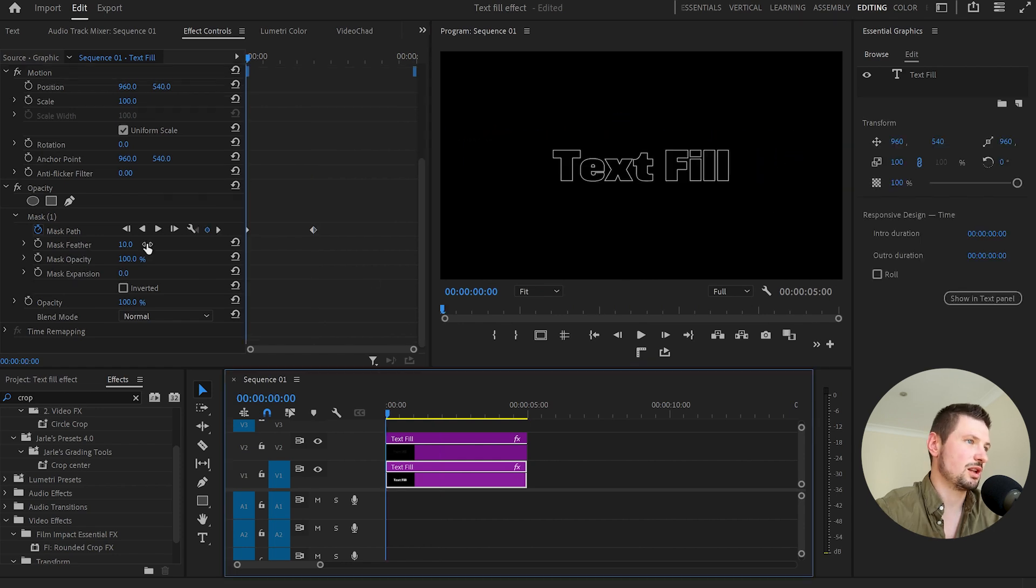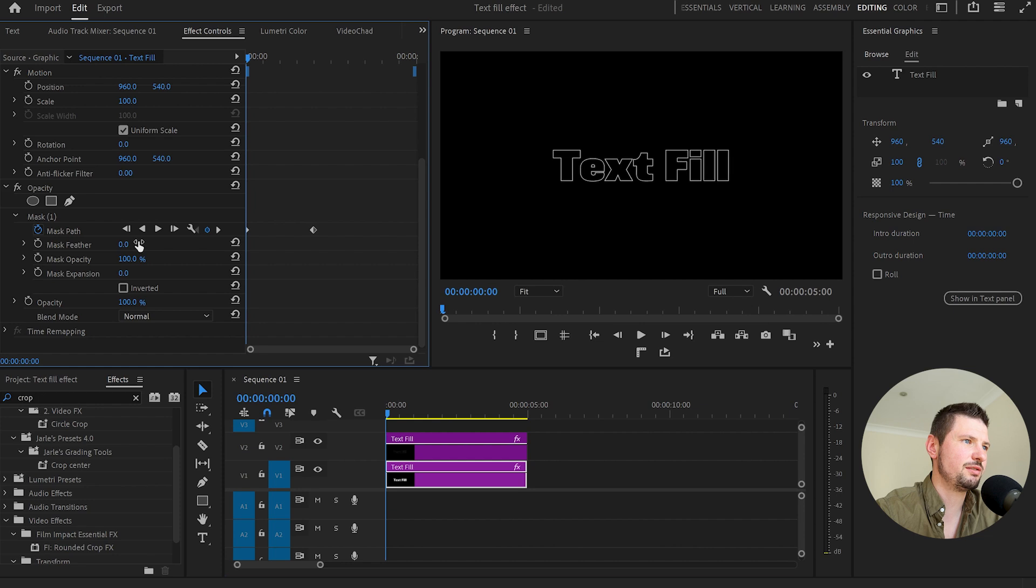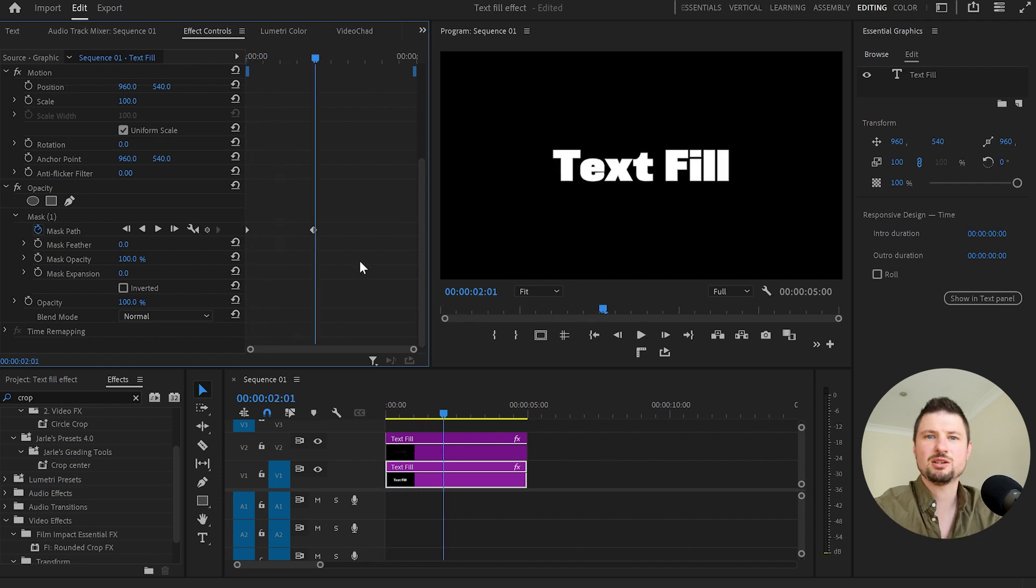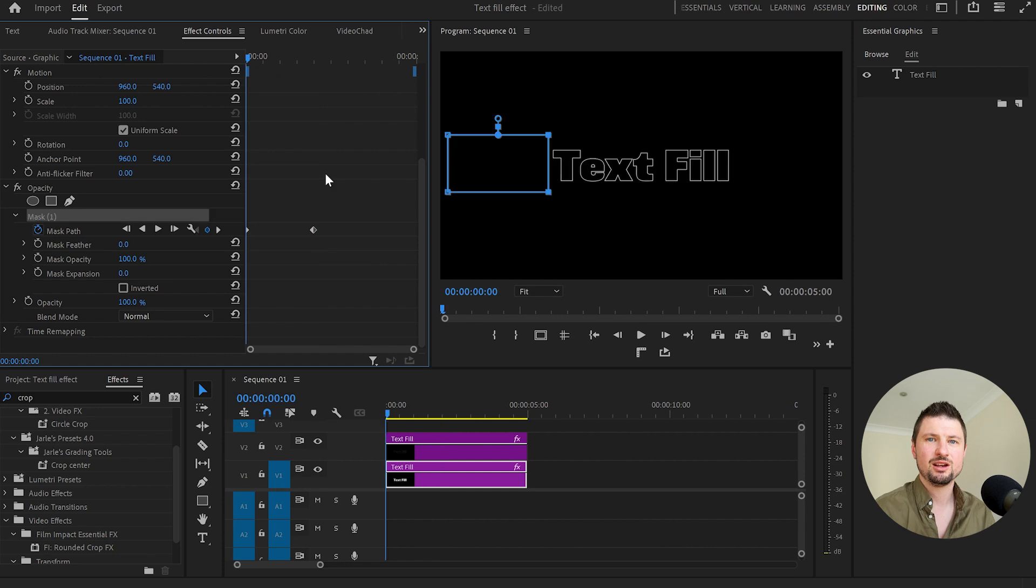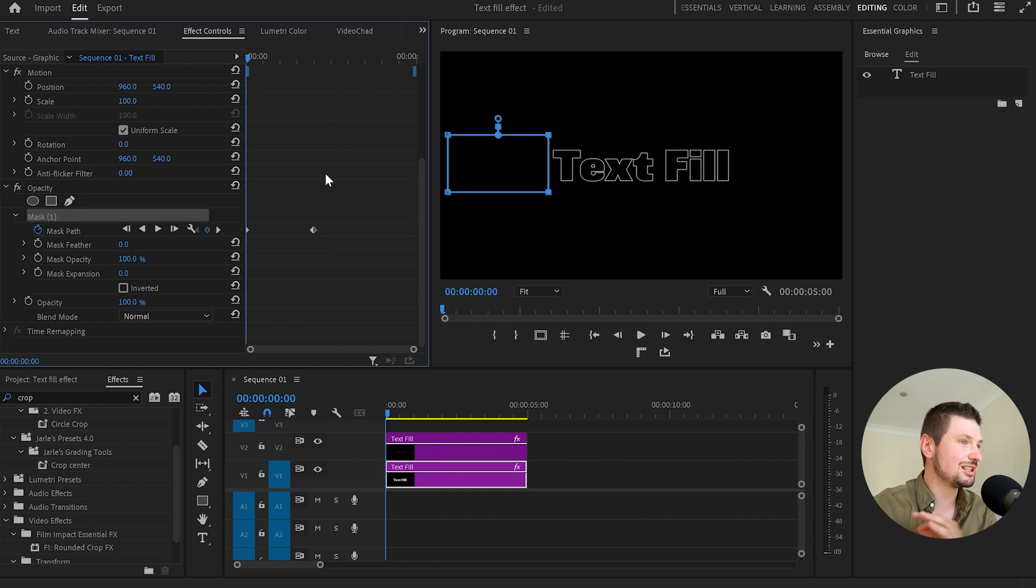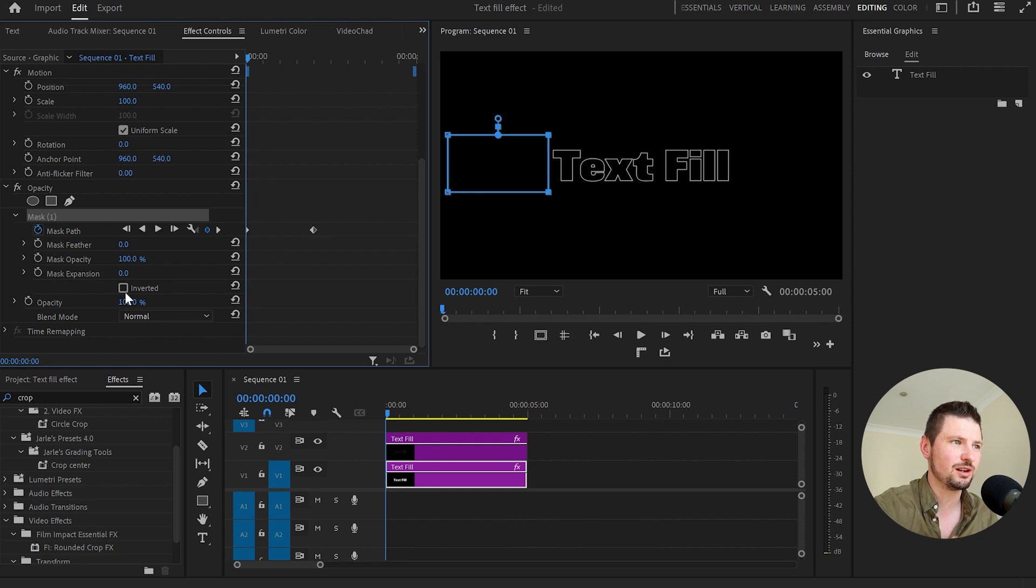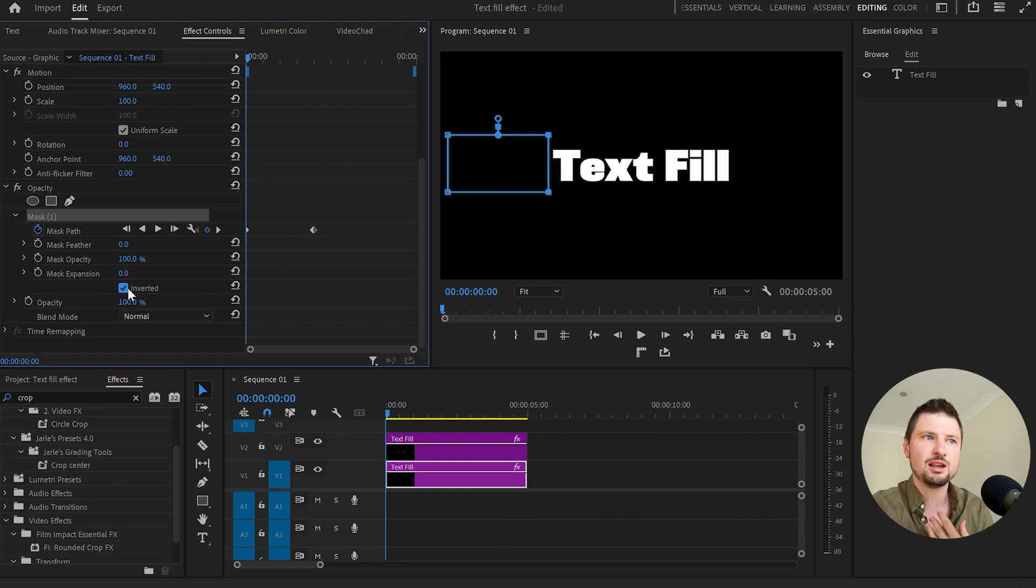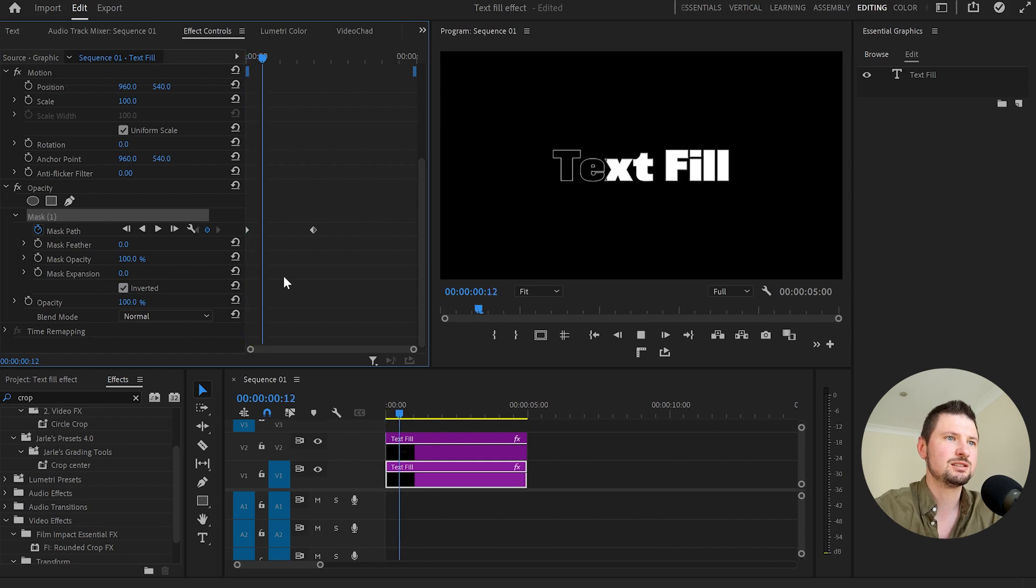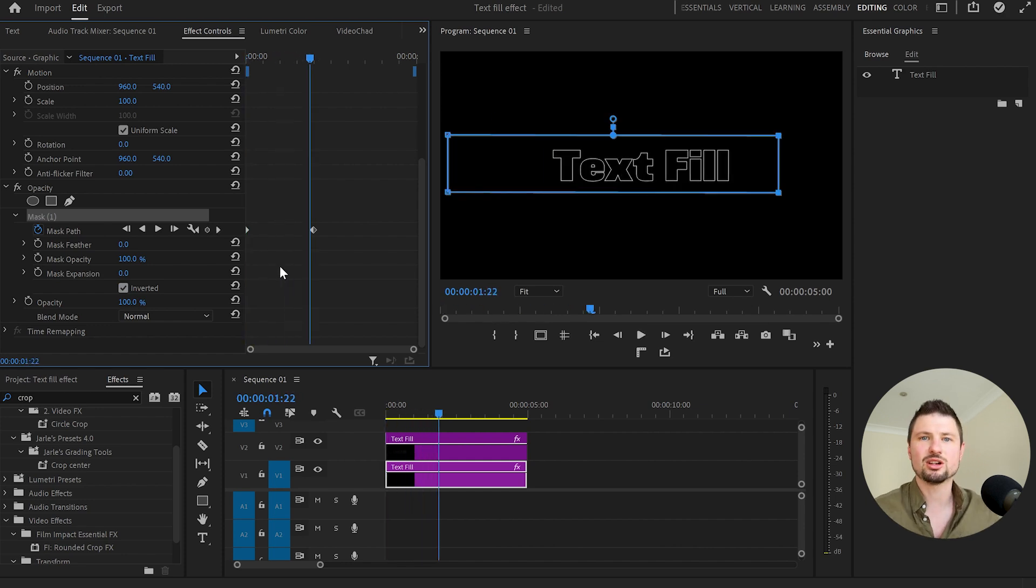Also the other thing you can do is to decrease the mask feather and when I play it we've got the same animation but done in a different way. Also if you prefer using the second way there is a little trick that you can use for this animation and this little trick is by going down to the inverted option and clicking it and now as you can see the fill text appeared and when we play it we've got this animation where the fill effect is disappearing.